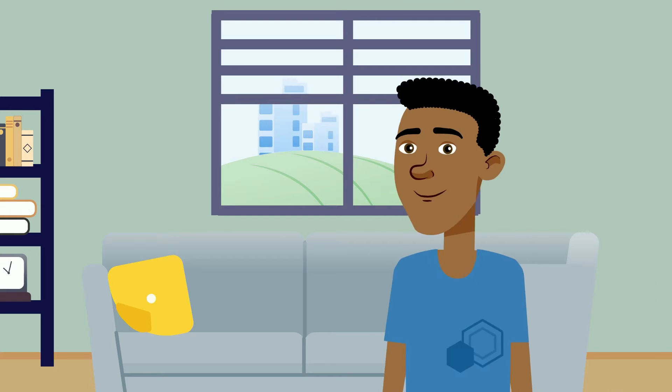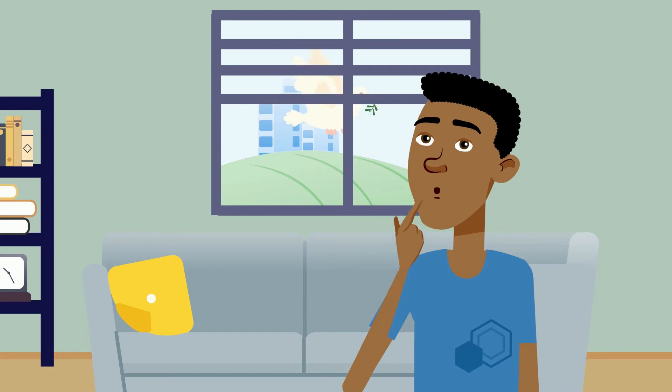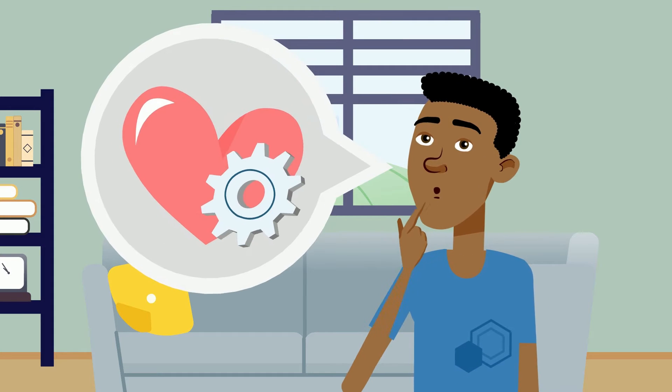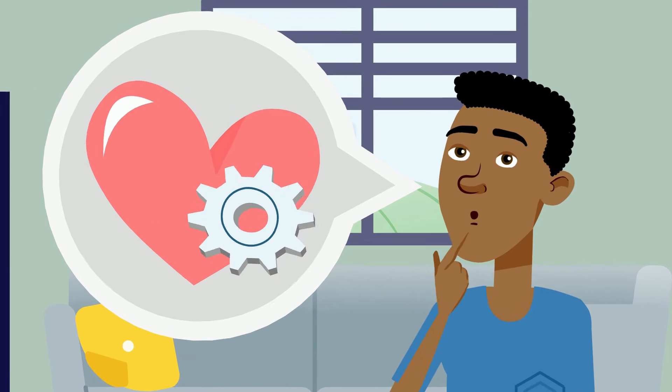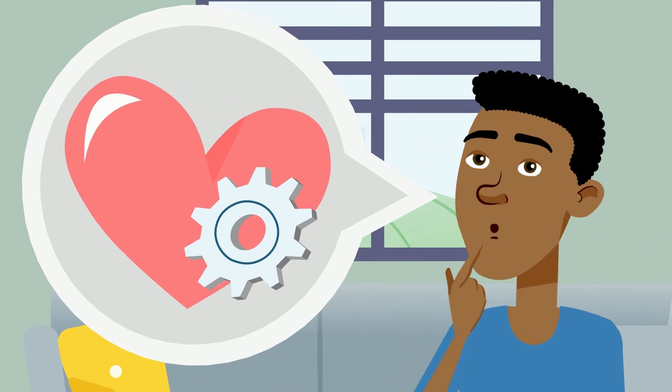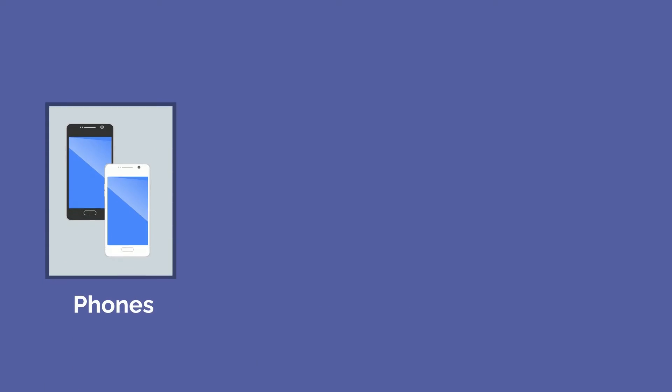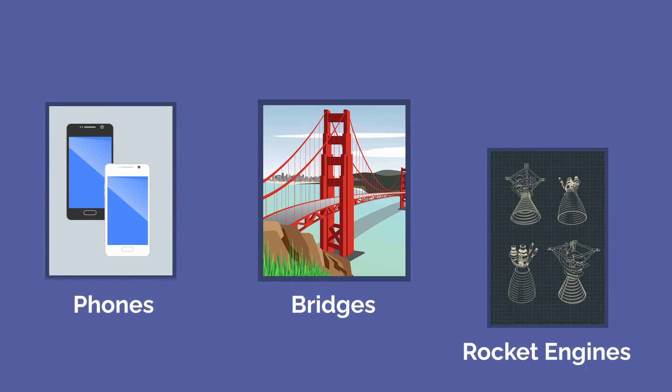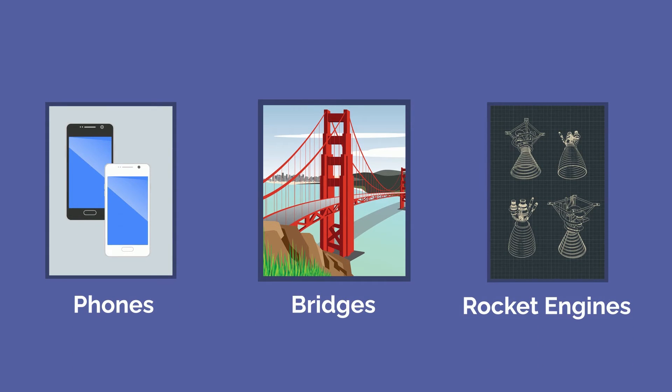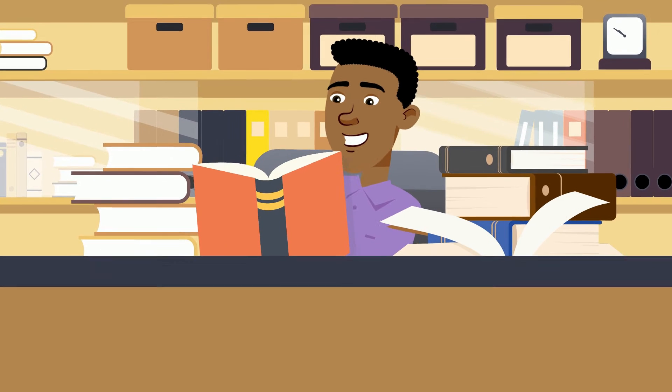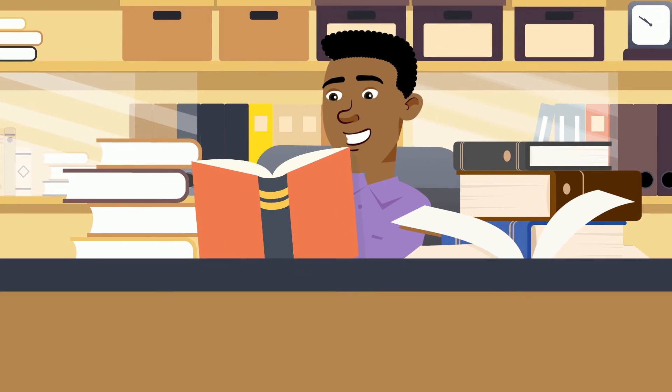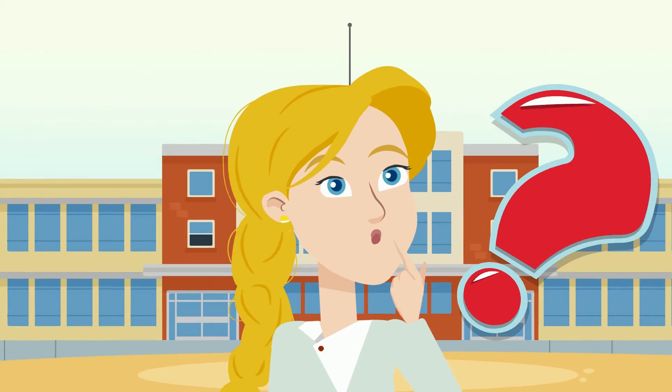Now, you don't quite need a story like this to know you'd love engineering. But if you're someone that finds great interest in knowing how the things around you work - your phone, bridges, rocket engines - you'd be likely to enjoy the detailed nature of engineering.